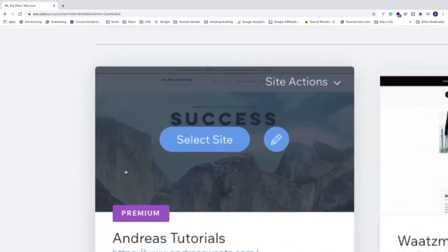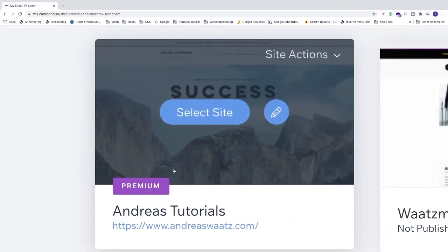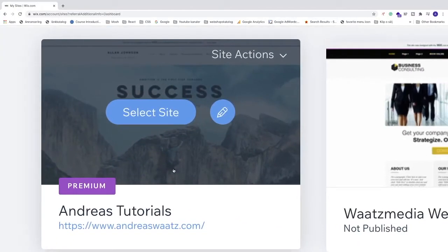Choose the site you want to add a favicon on. I'm gonna click on this one, click on Select Site.